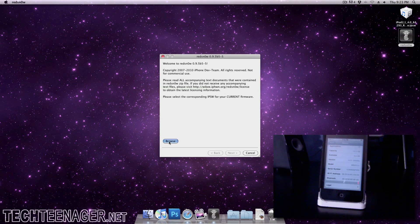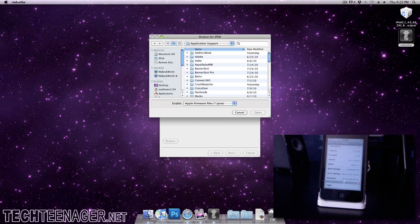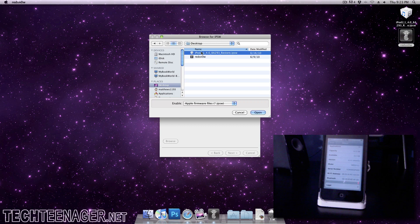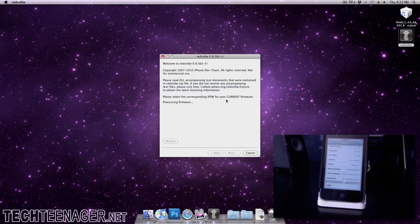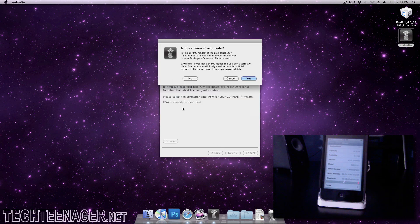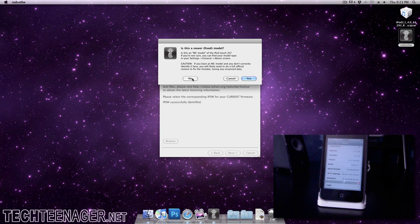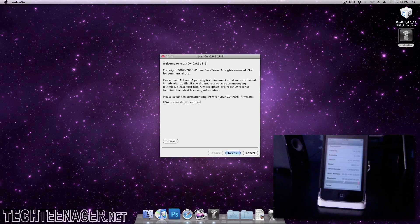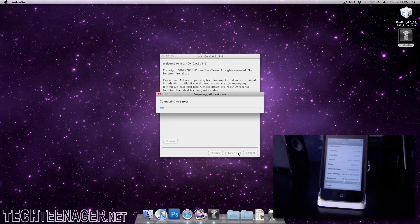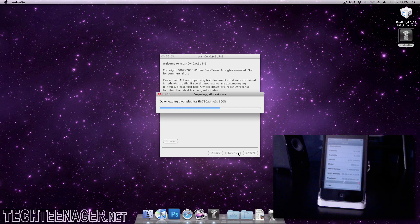Browse for the IPSW for the 4.0, not the one that you updated with. It'll process the firmware. I do not have an MC model, so next it'll connect to server and download everything and then it'll jailbreak it for you.